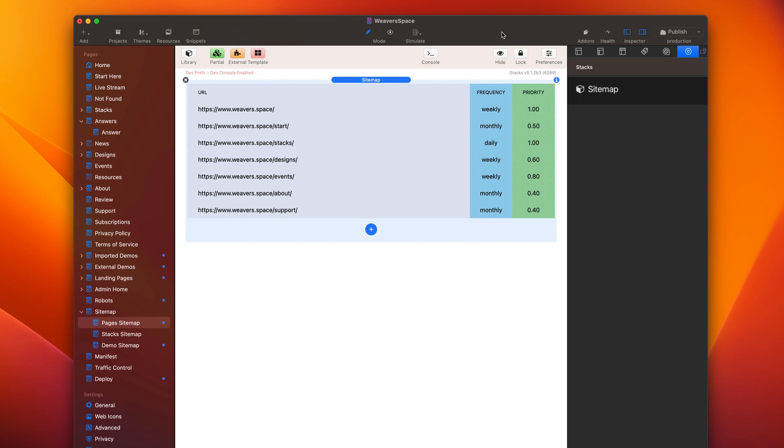So in this video, we are going to be looking at implementing sitemap with an SEO helper. So here is an example of sitemap. This is the actual sitemap that I have used on Weaver Space. It's the one currently in use, so we can see exactly how I am doing it.